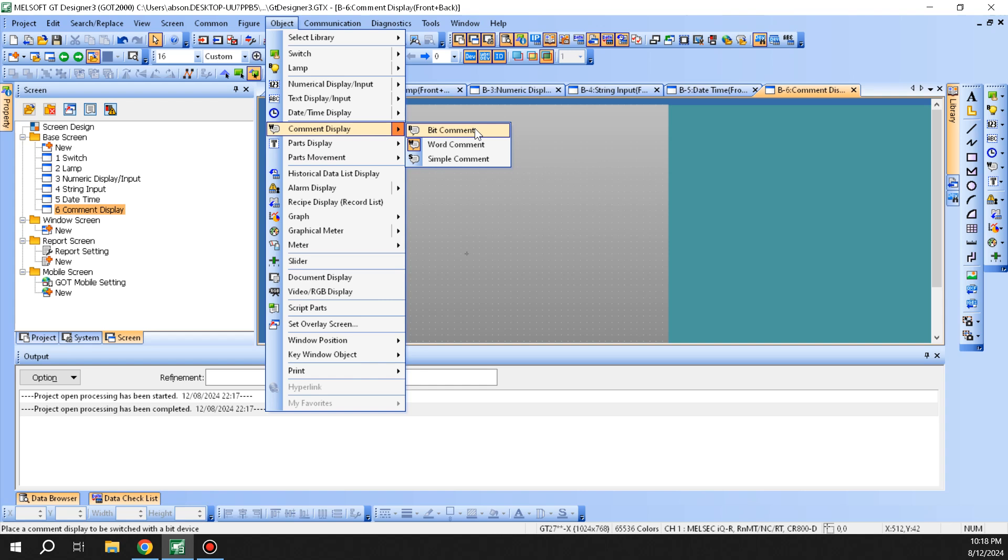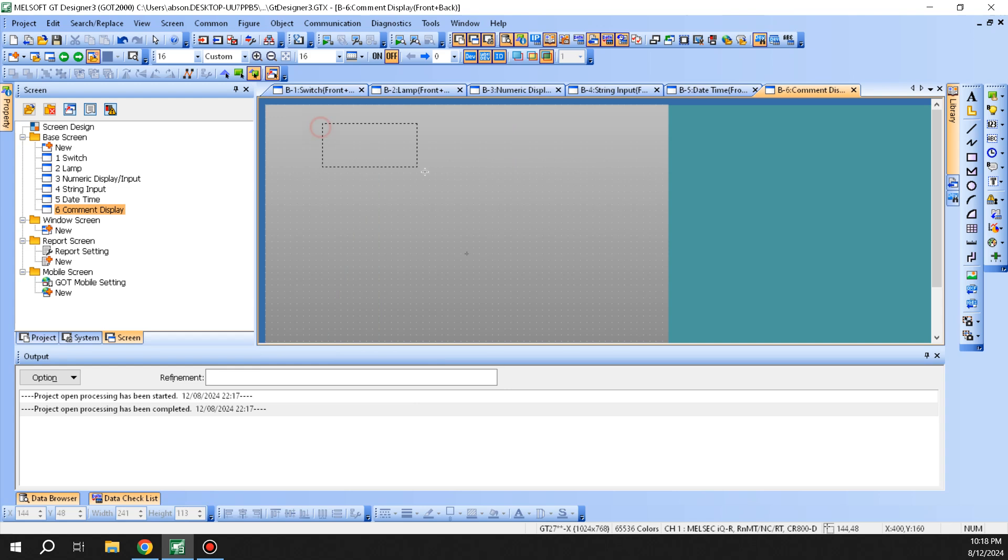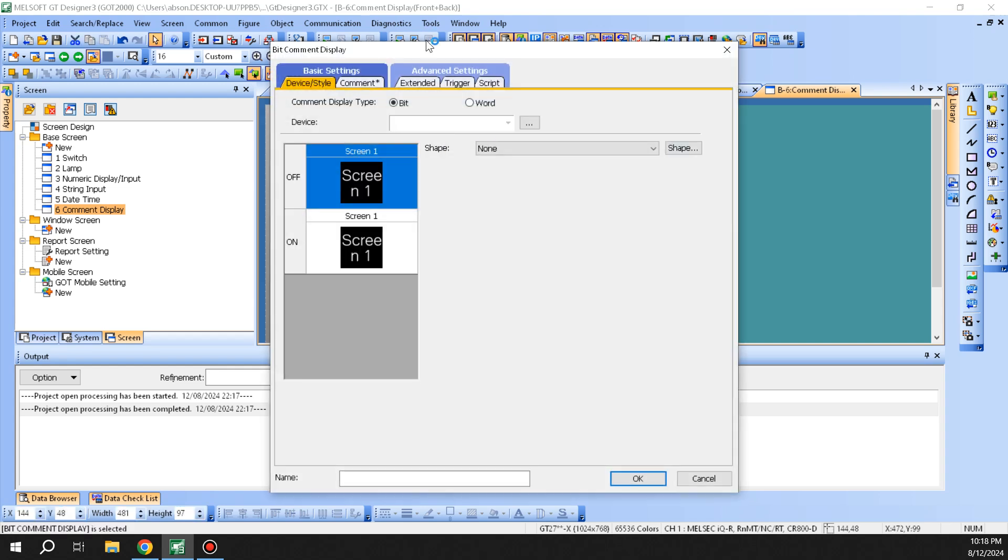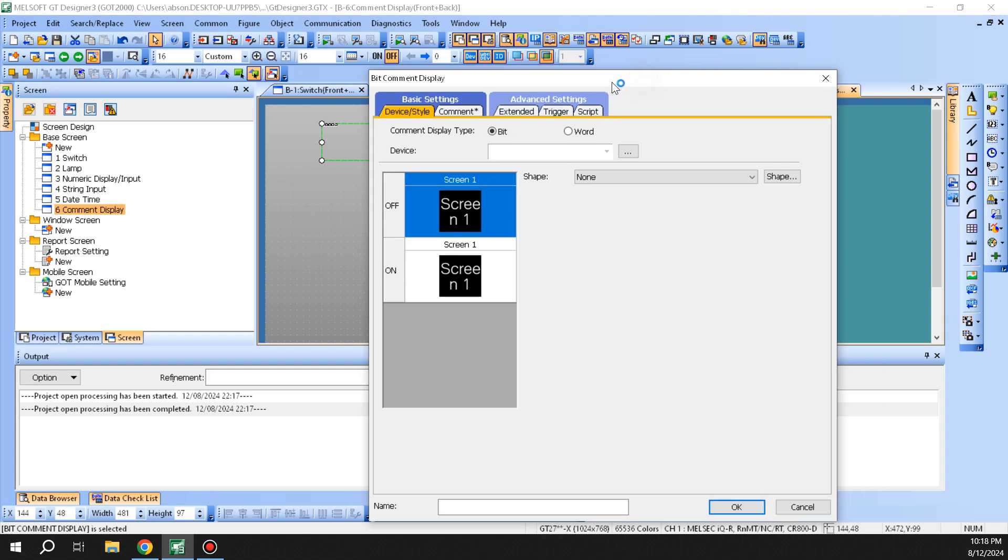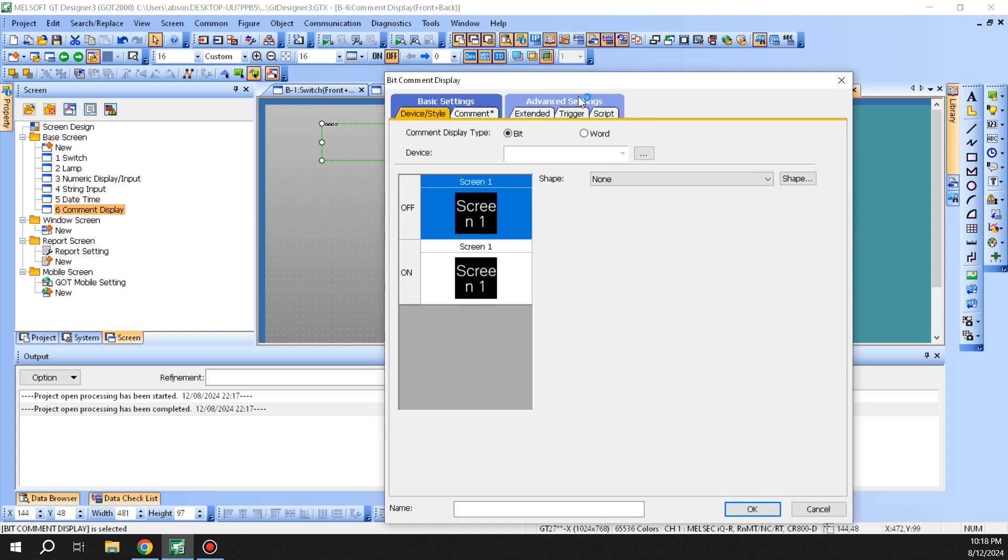We'll start with the first one which is bit comment. We'll bring it up here. If you see, it's set up and defaults to the first comment list that you have, and it's based on a bit so you can only have two states of it.